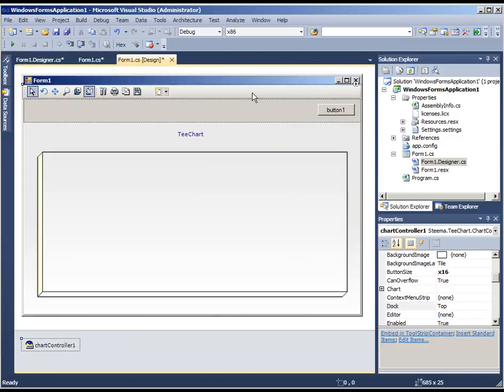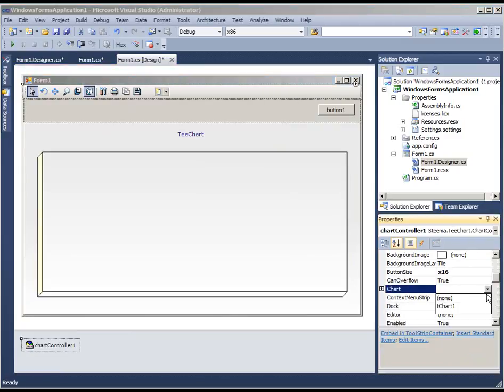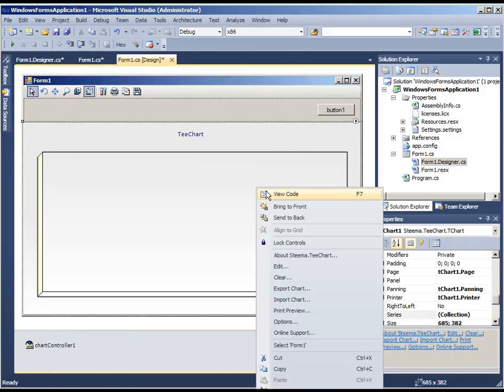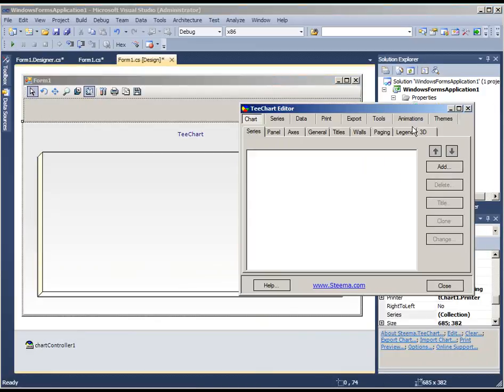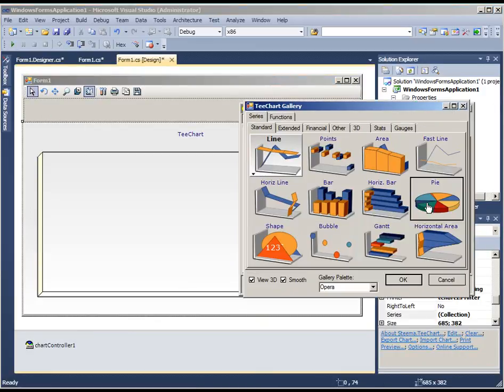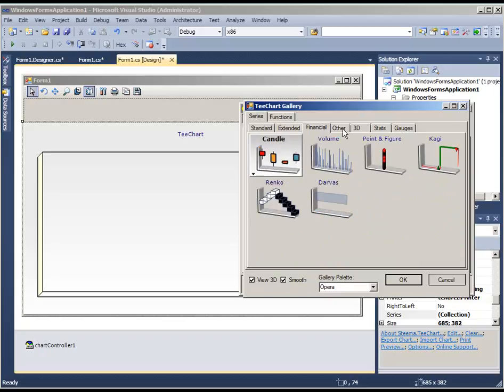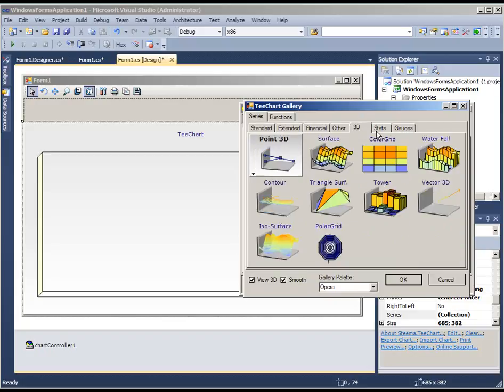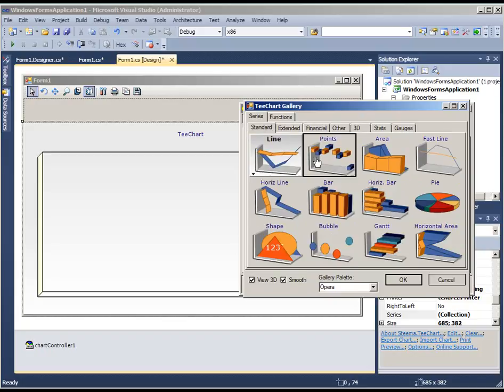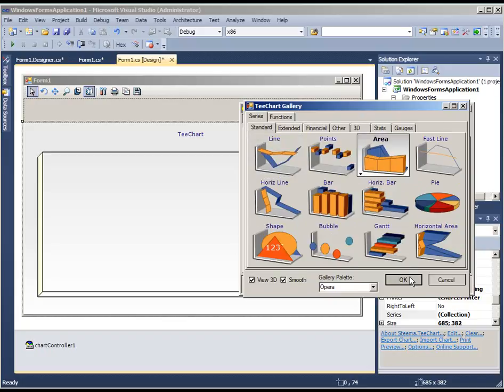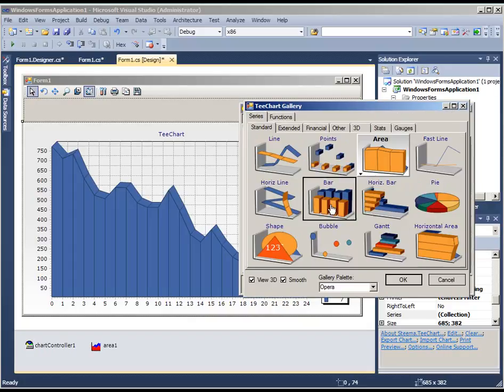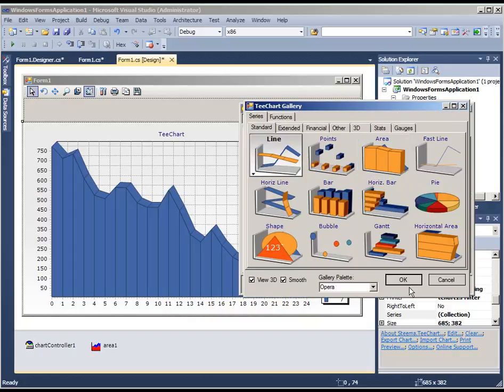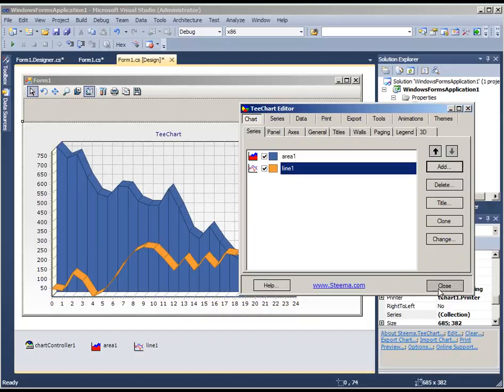The top item here is a chart controller. This can be associated with the chart. If we right-click on the chart to open the editor, we can add a series type selected from the gallery. In this case we'll add an area and we'll add a line.